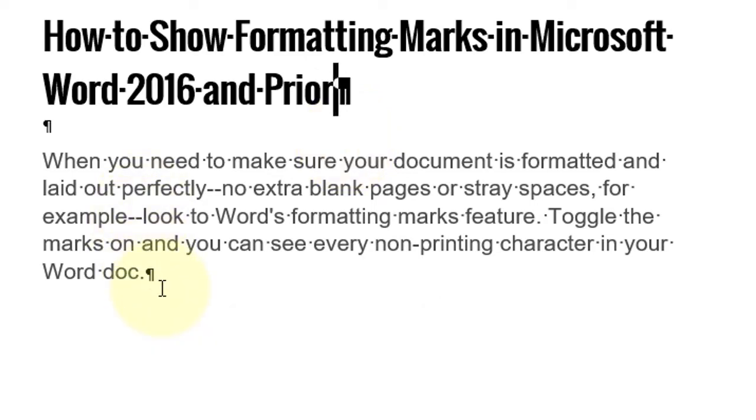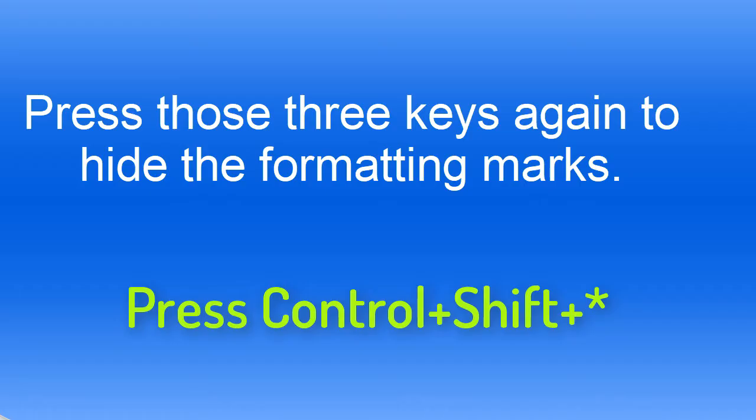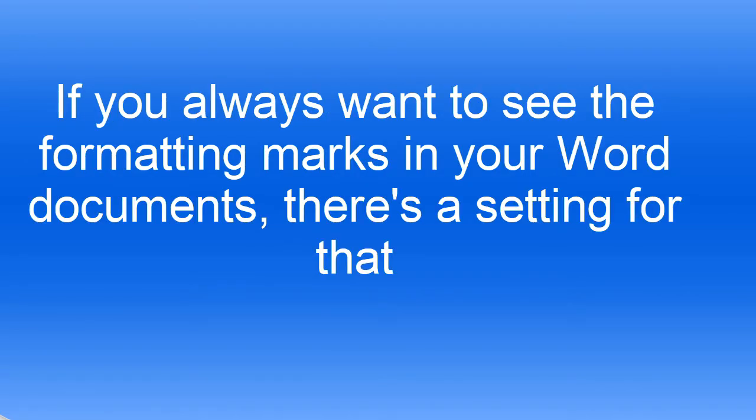If you want to hide formatting marks, again press Ctrl+Shift+*. And friends, if you always want to see the formatting marks in your Word documents, there is a setting for that.